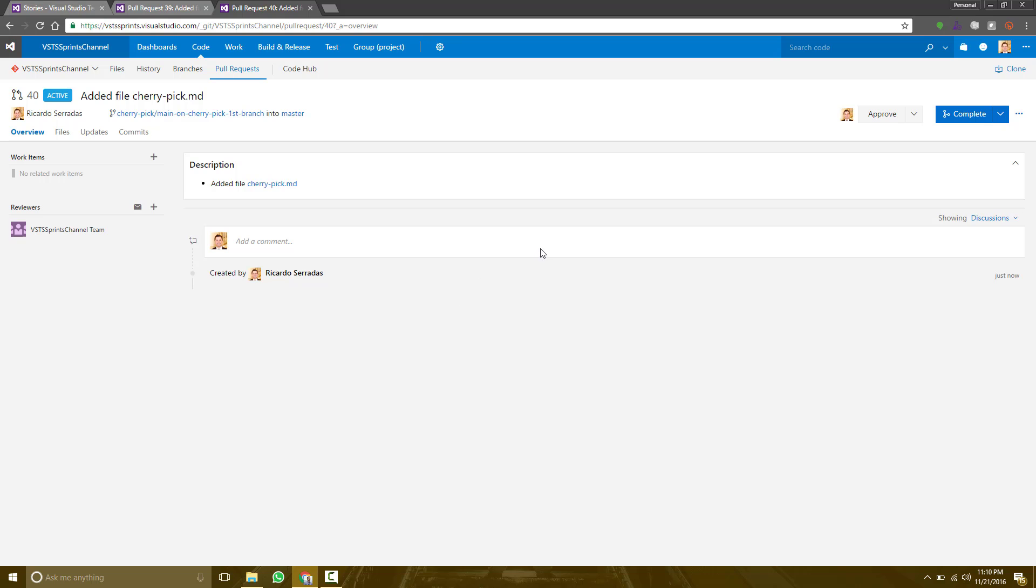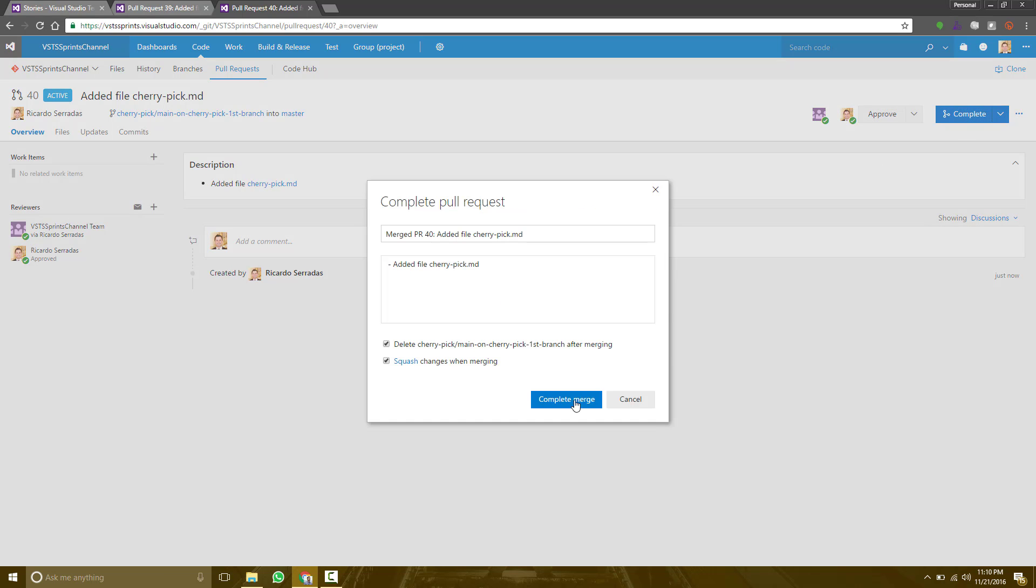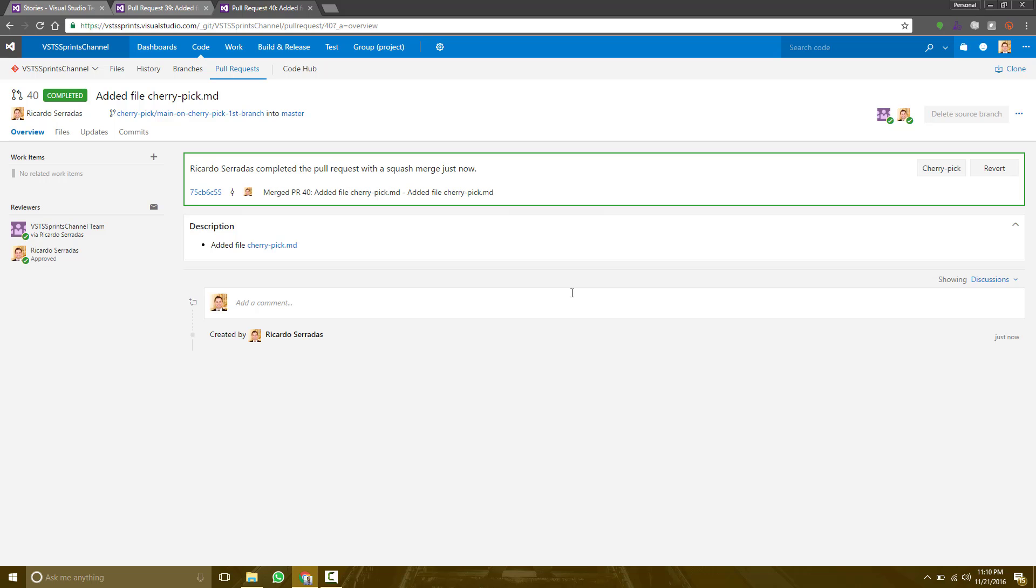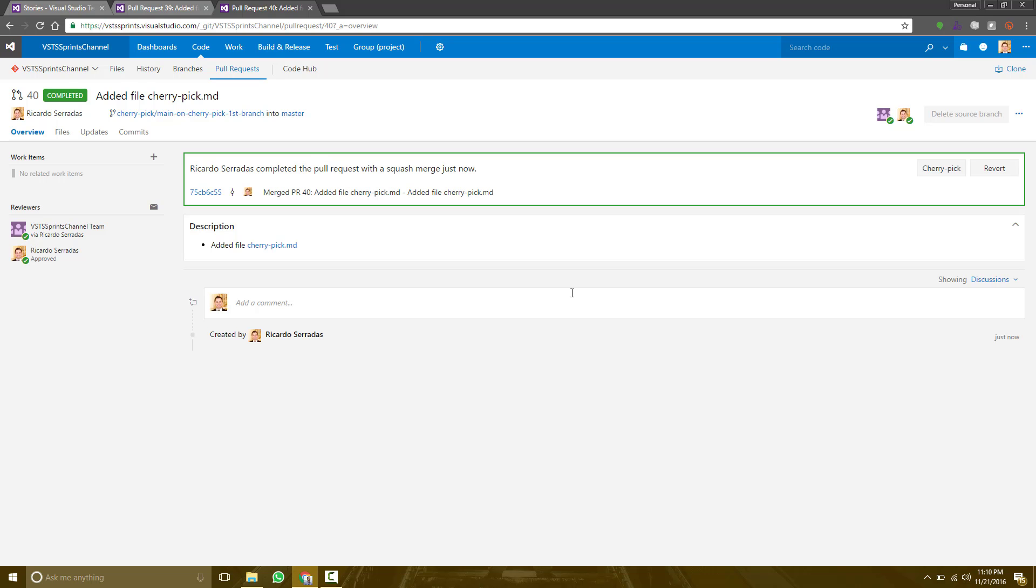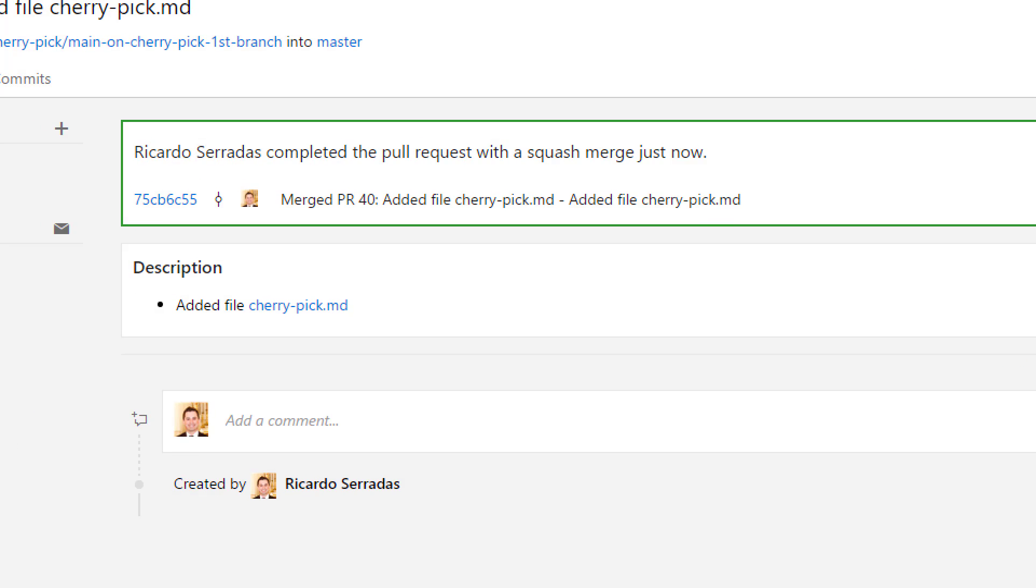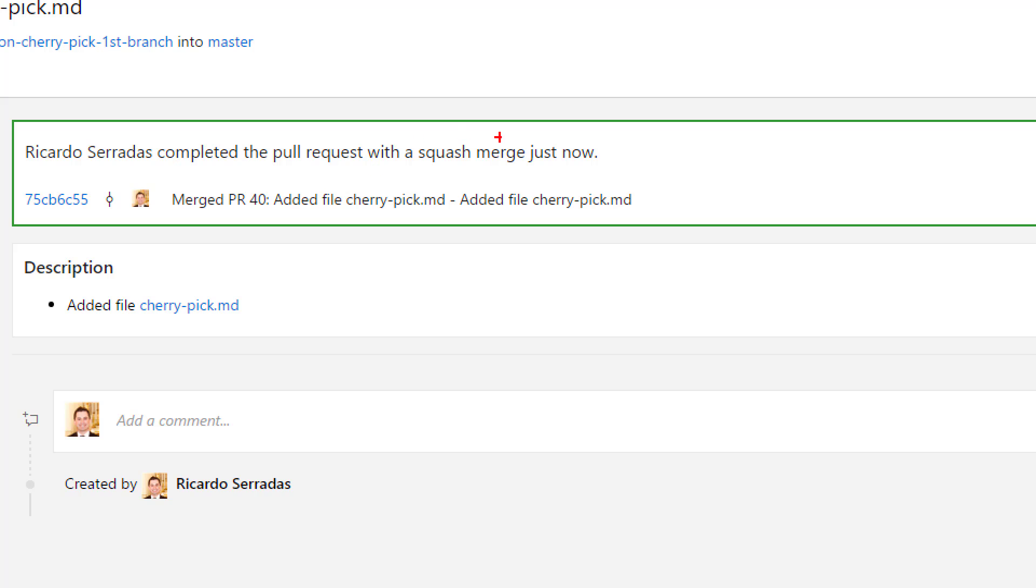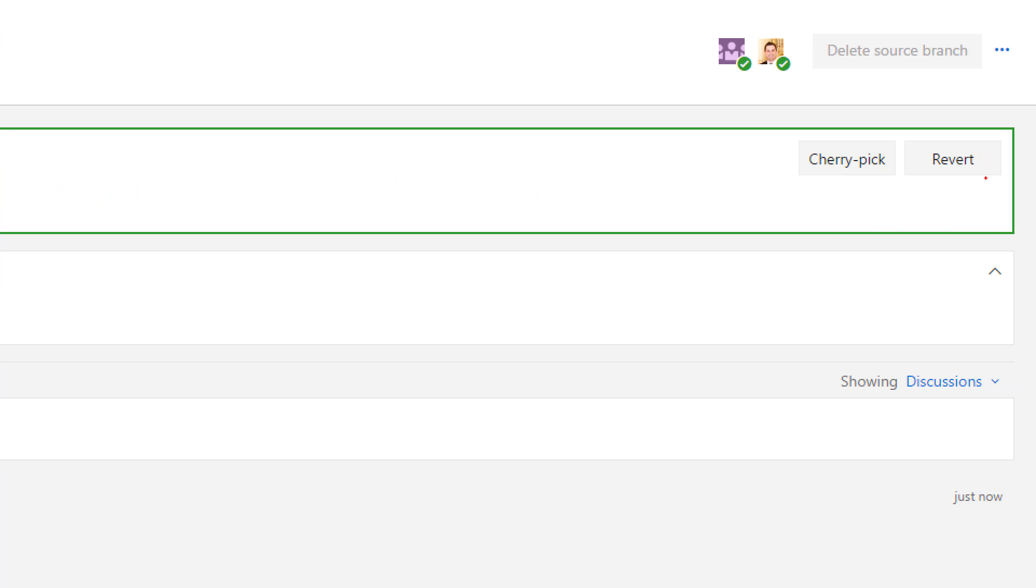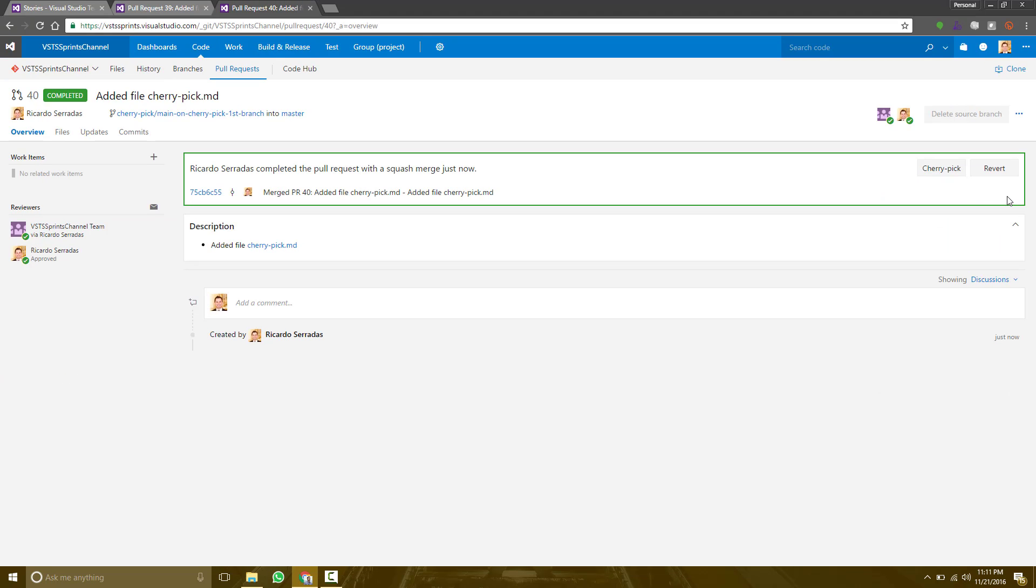And now I have a pull request pending for approval. So let's approve it and let's complete it. Once a pull request is approved, we can see the cherry-pick option on another place. Take a look at the success message. On the same square, I can have the cherry-pick button.